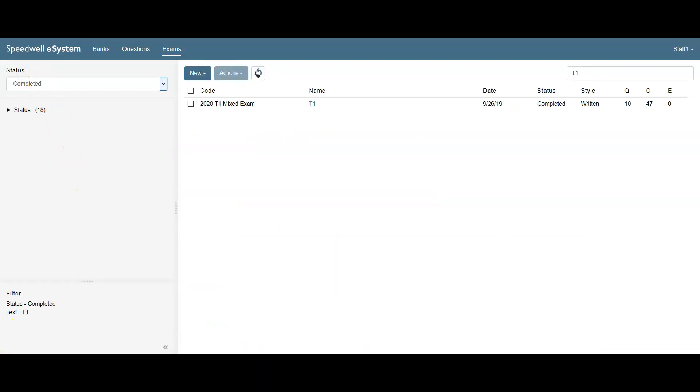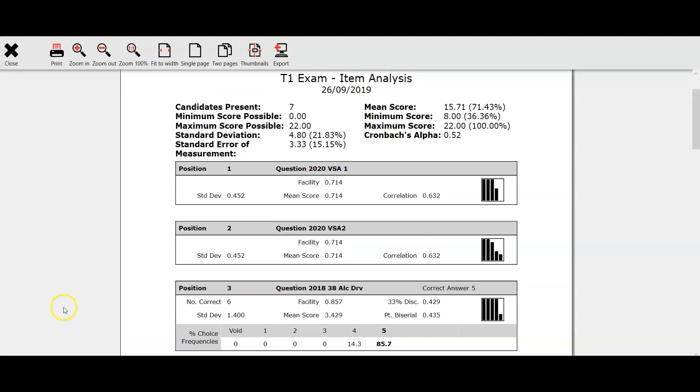Once an exam has been completed, there are various reports available. This is the item analysis report. We can see the statistics for the exam at the top and we can then report on each of the very short answer questions.